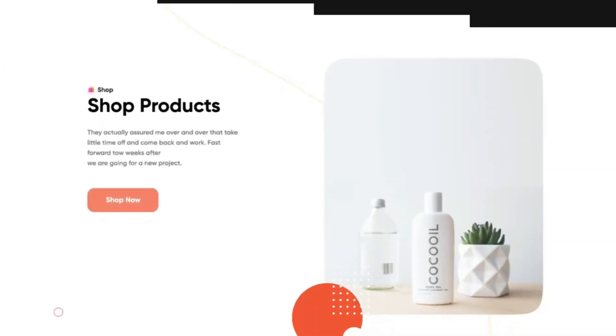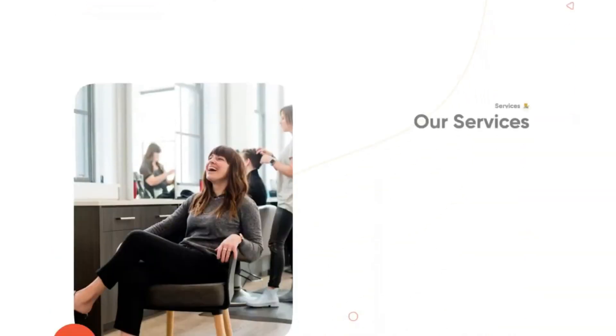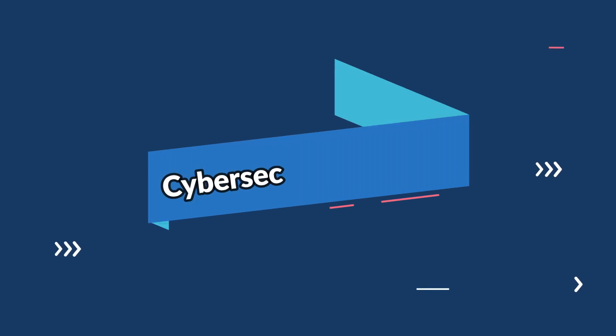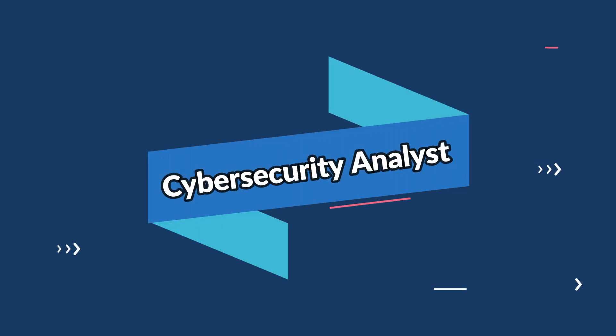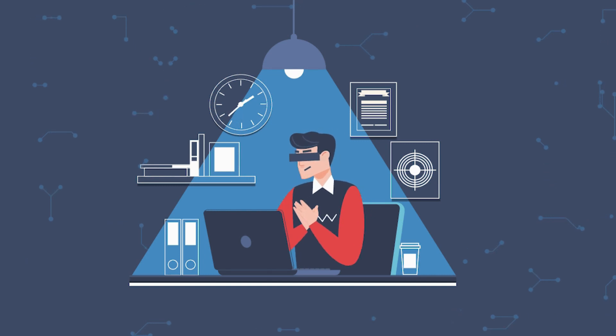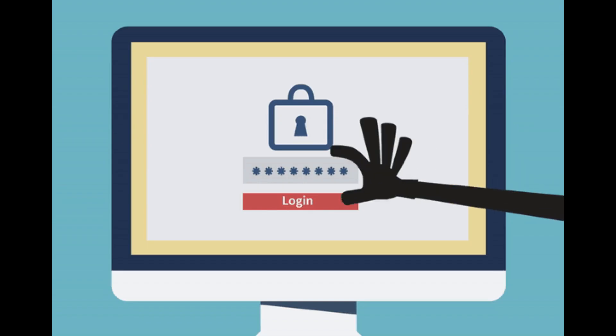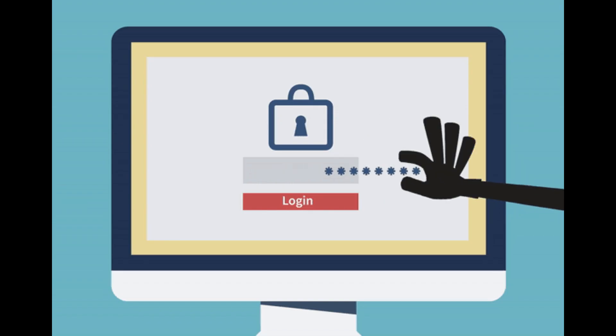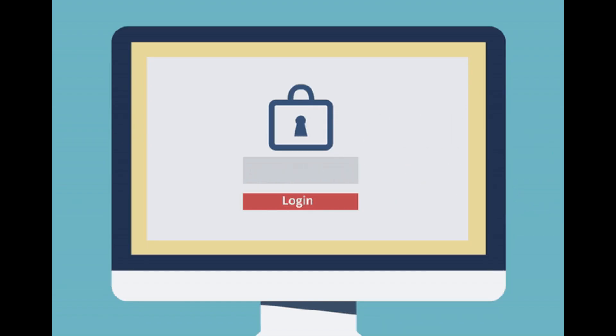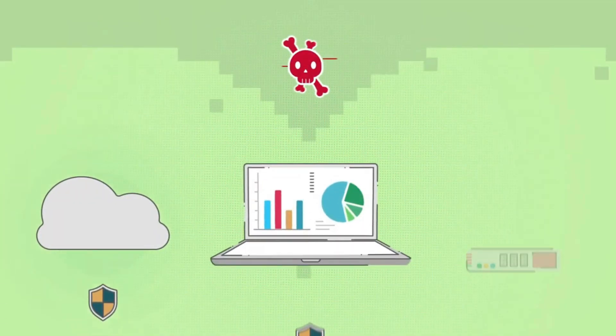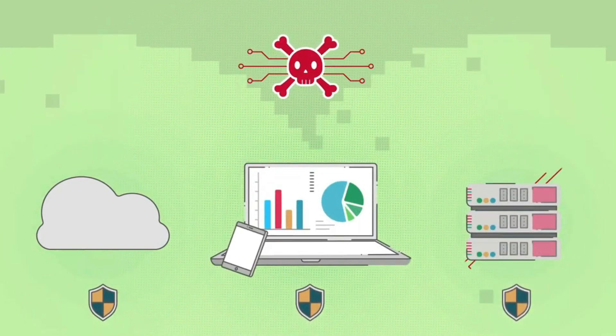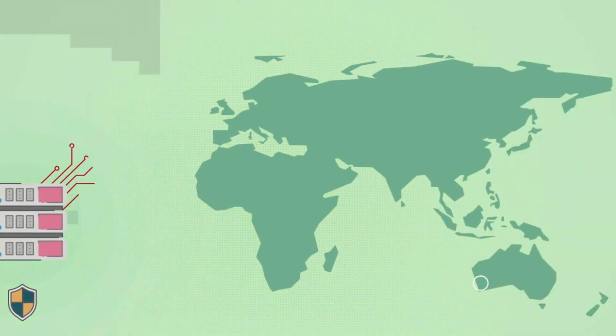In the eighth spot, we have cyber security analysts. With the rise in cyber threats, organizations are prioritizing the security of their digital assets. Cyber security analysts are responsible for protecting systems and networks from potential breaches.